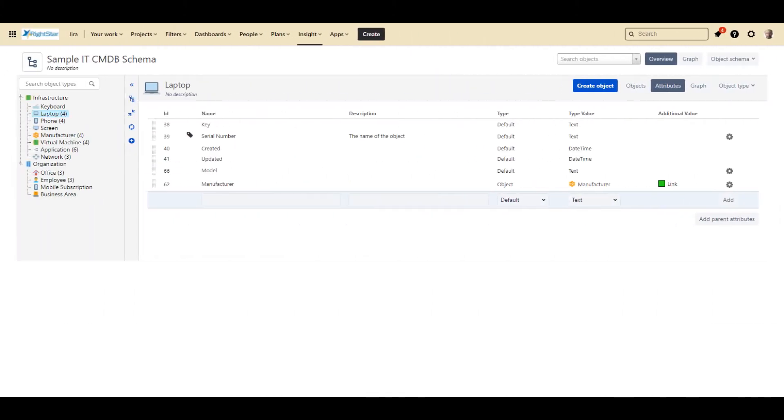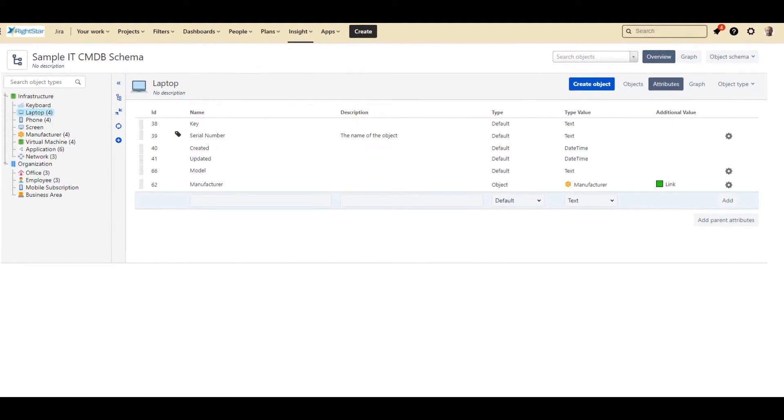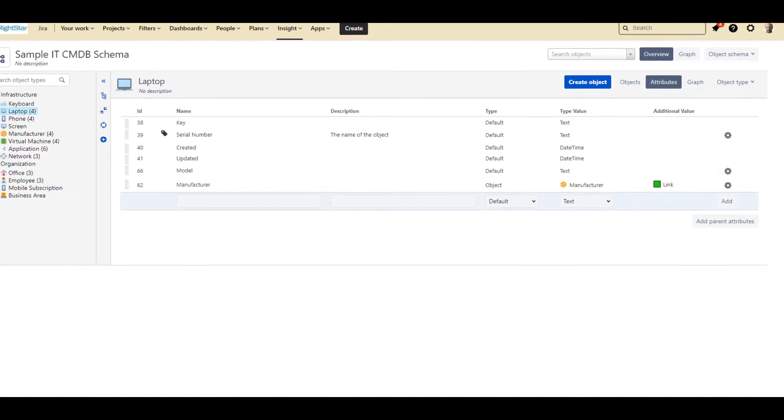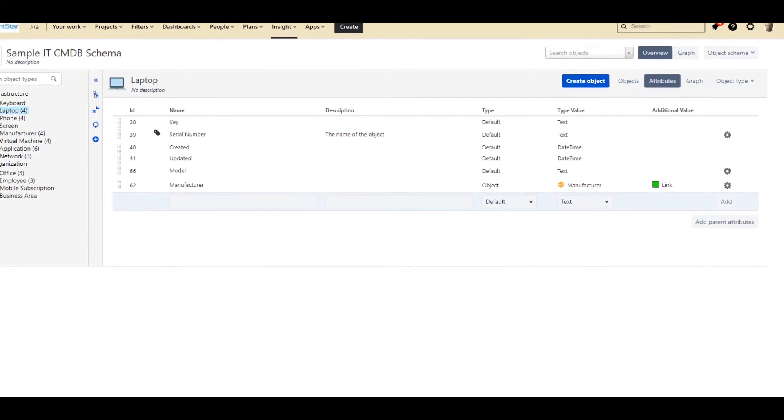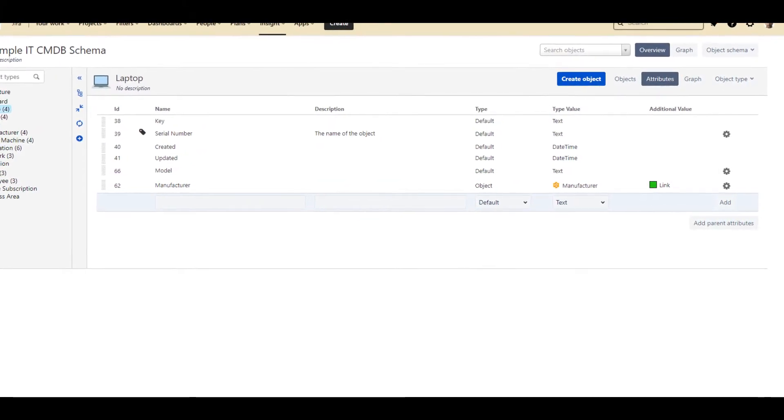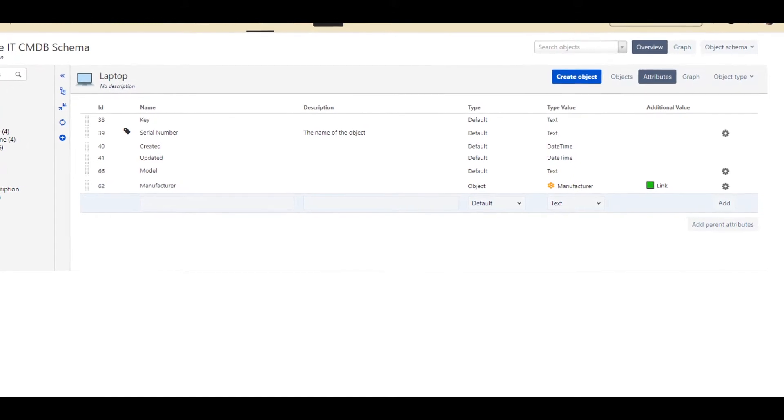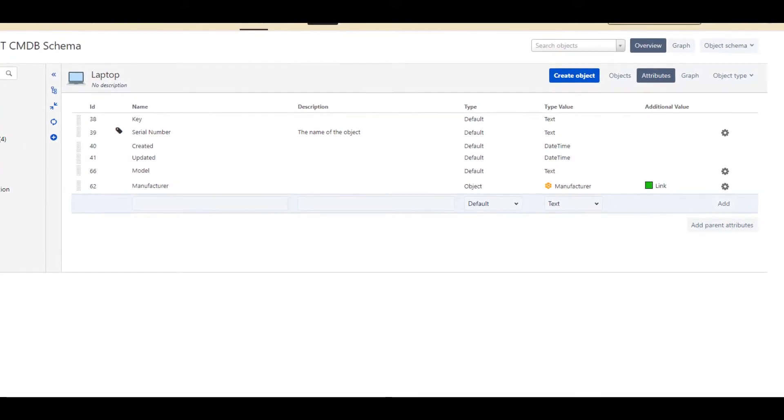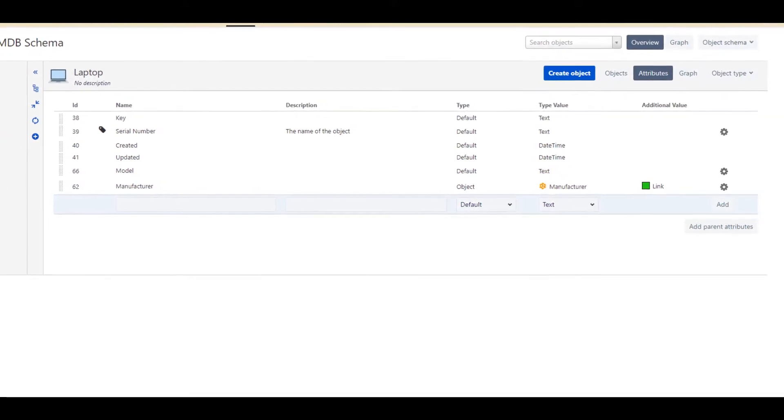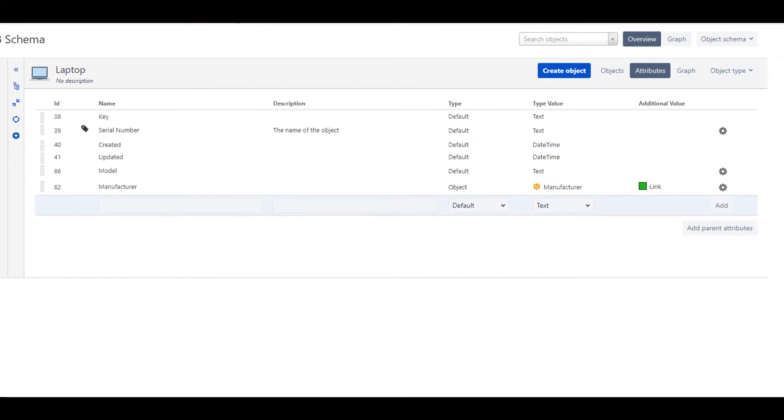I have now switched to the Attribute view, where we define the attributes that we want to keep about each laptop. For our demonstration, we have kept it very simple. We are just keeping the serial number, the model, and the manufacturer. In addition, Insight keeps track of the date when the object was created and when it was last updated.